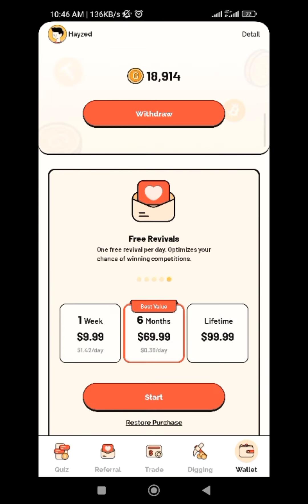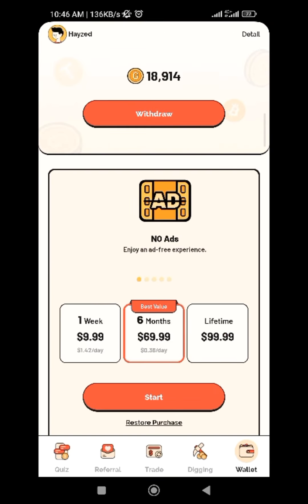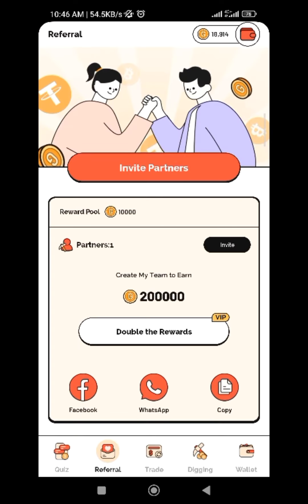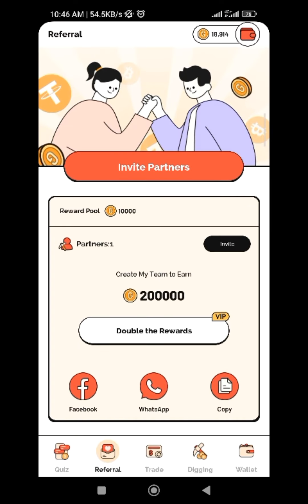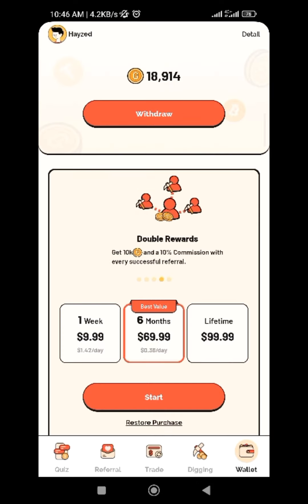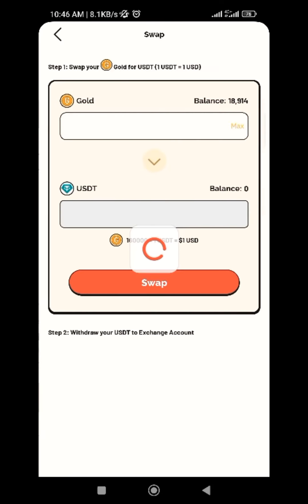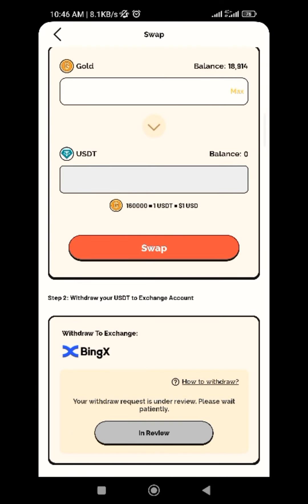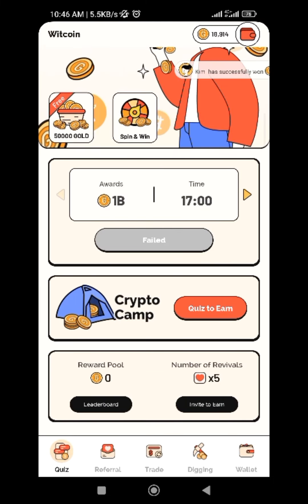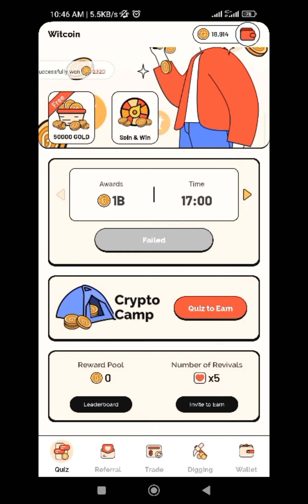They will send you the USDT within 24 hours, so you have to wait. As you can see, my own is already here — if I check my wallet and withdraw, you can see it's under review. I will give you an update once I receive mine. People who have already done theirs have already received their USDT.